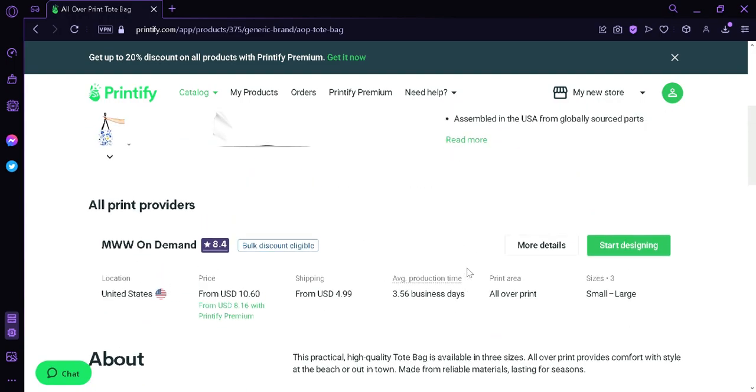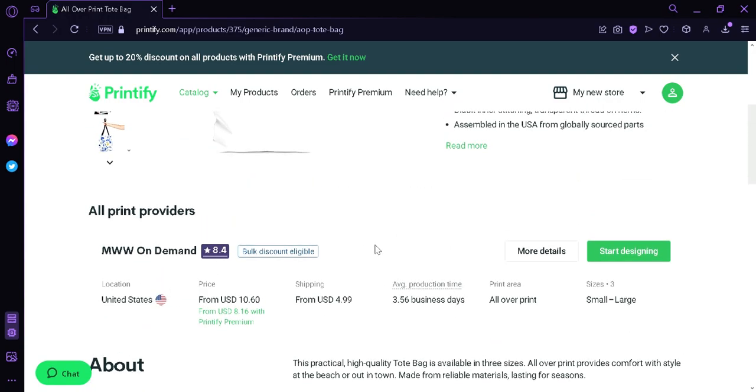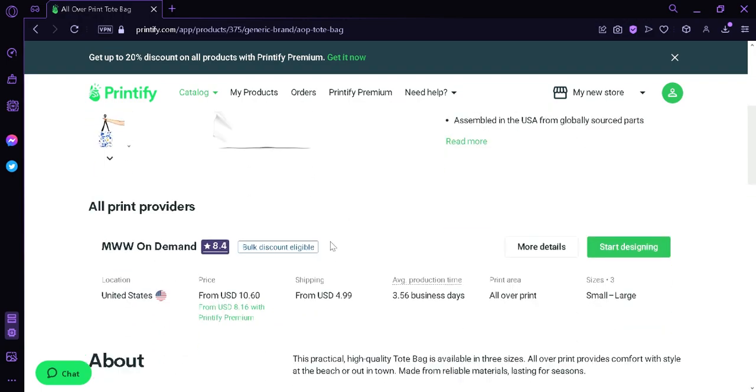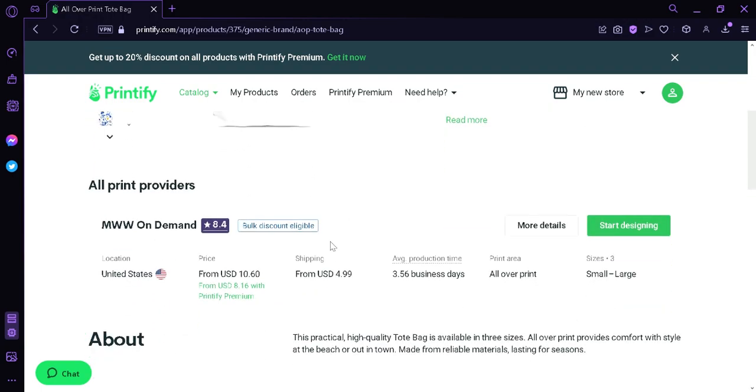We're going to scroll up again. Then we're going to see here the print providers. The print provider for this tote bag is called MWW On Demand, and the location is in the United States. We're now going to click on the button Start Designing.